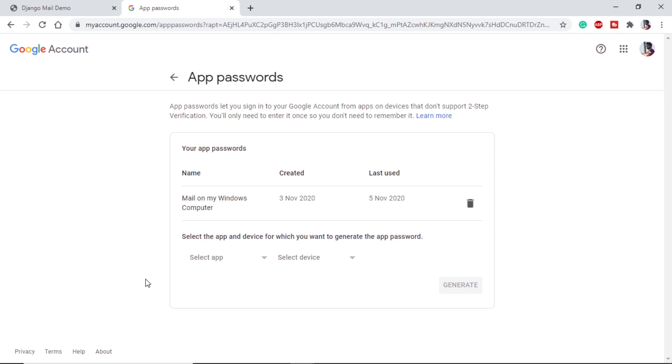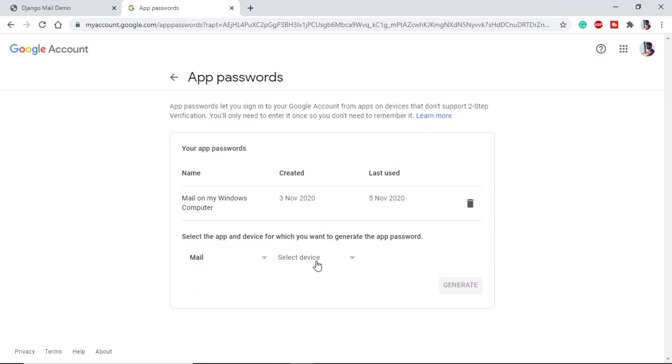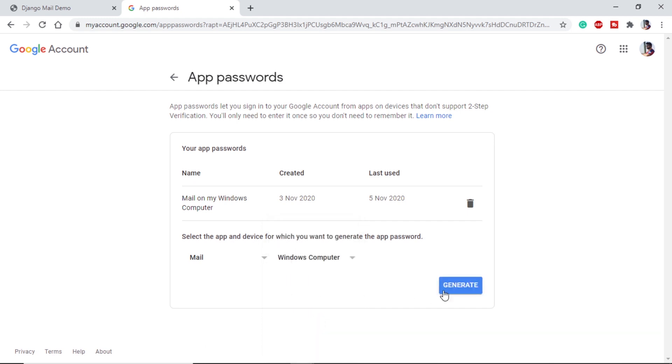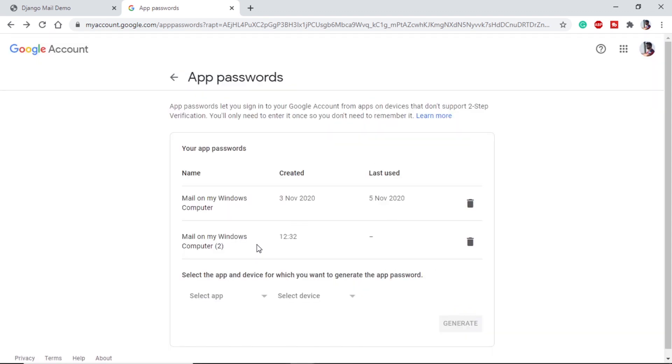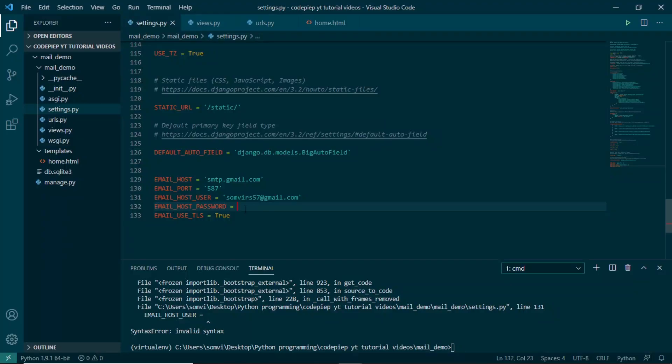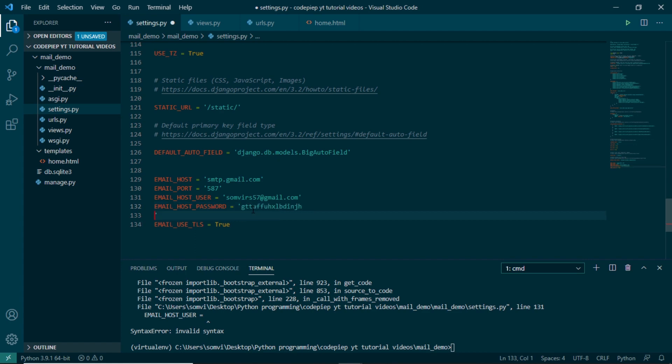Here it will ask for your confirmation. On this page we have to create a password for our application and that application will be Django. But for that we will use mail on, let's say, Windows computer and we will generate, and we will get the password here. So we will copy and we will go to our editor. Under this email host password I will put this, and obviously I will be deactivating it in a while after the video.